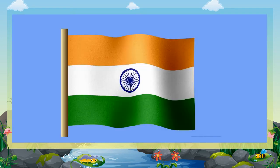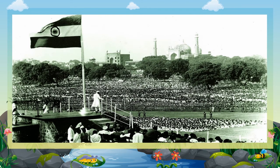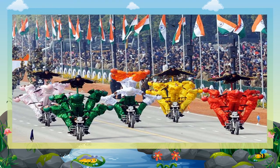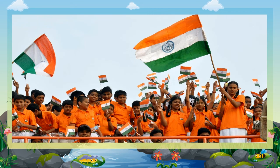It is known as tricolour. It was adopted in its present form during a meeting of the Constitution Assembly held on 22nd July 1947. The flag was officially hoisted for the first time at the Red Fort by Jawaharlal Nehru on 15th August 1947. Our national flag is hoisted on the Republic Day, the Independence Day and other national festivals or important days.